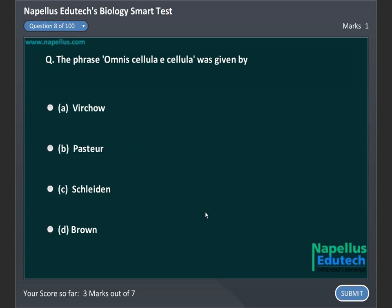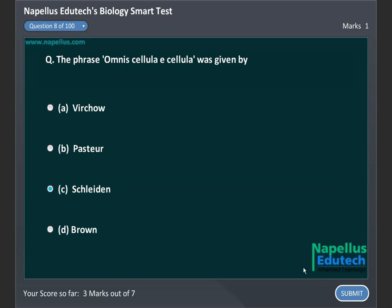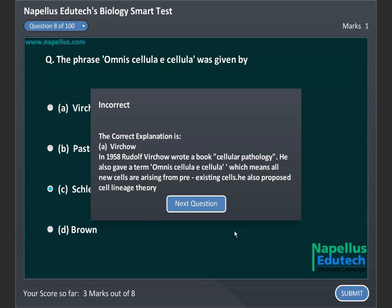Cell theory countdown by A. Virchow, B. Pasteur, C. Schleiden, D. Brown. Correct answer is A. Virchow.